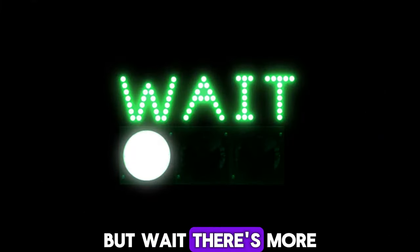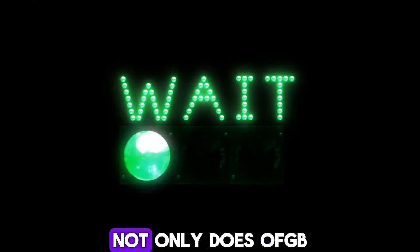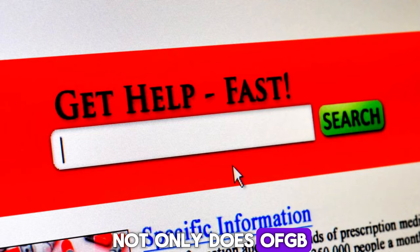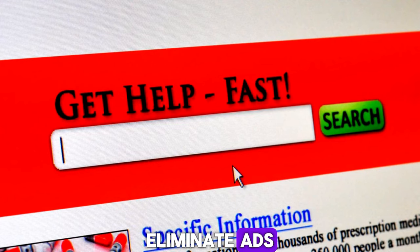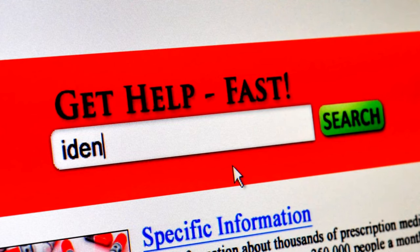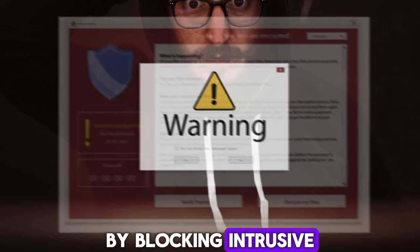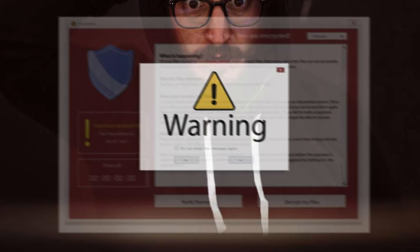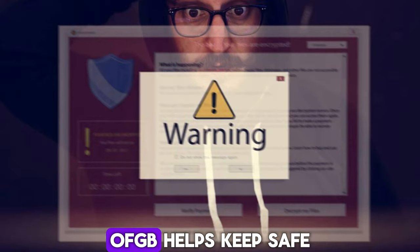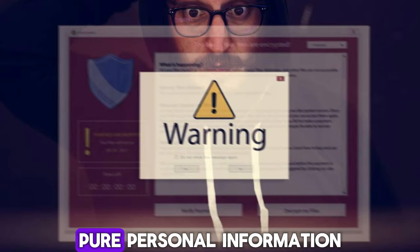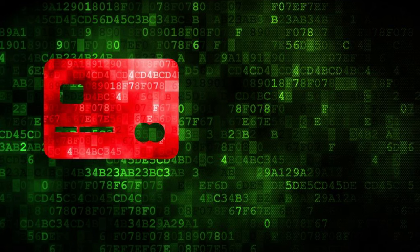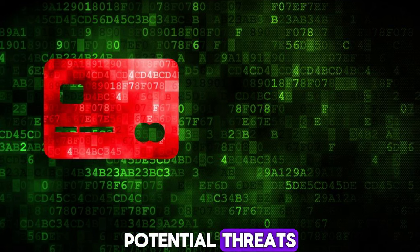But wait, there's more! Not only does OFGB eliminate ads, but it also enhances your online security and privacy. By blocking intrusive trackers and malware, OFGB helps keep your personal information safe from prying eyes and potential threats.